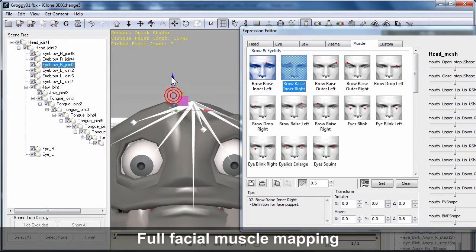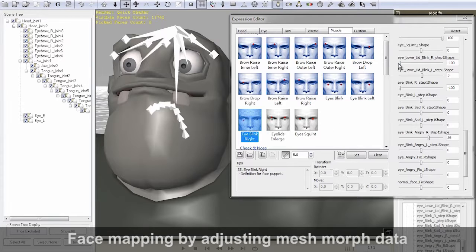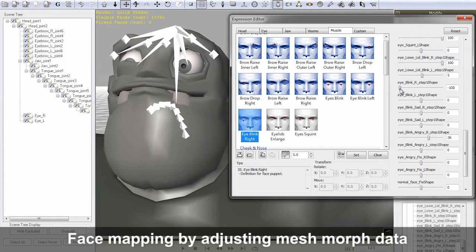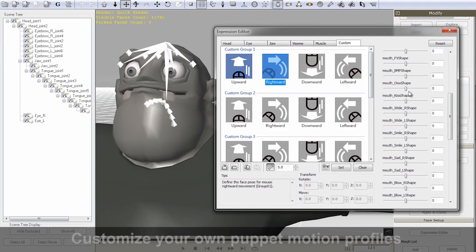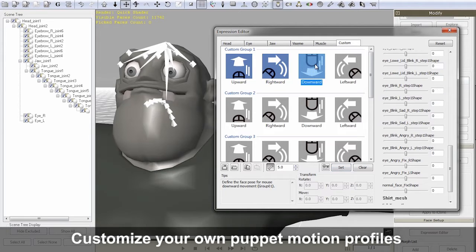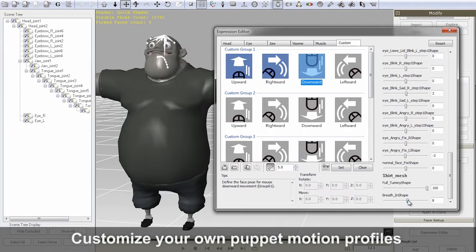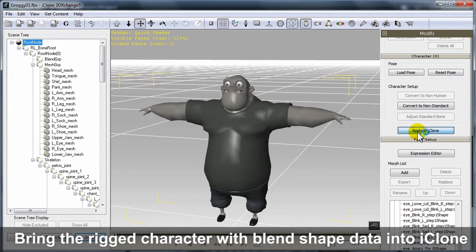The next step is to map the facial muscles, so you can take advantage of iClone's universal real-time facial puppet animation tool. This can either be done by adjusting blend shapes or face bones, depending on your character type. iClone even allows you to create your own custom facial puppet profiles, so you can transition from one expression to another quickly and naturally using your mouse movements. Once you've set up all the bone mapping and limit data for the Expression Editor, then import your character into iClone.